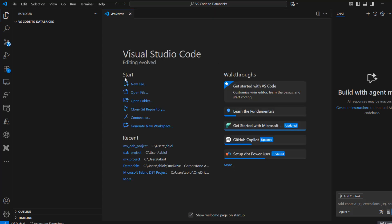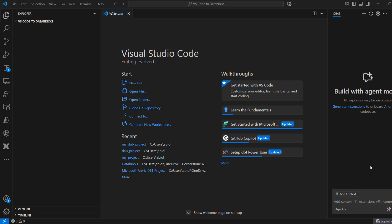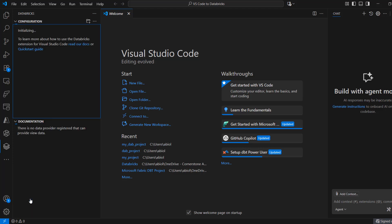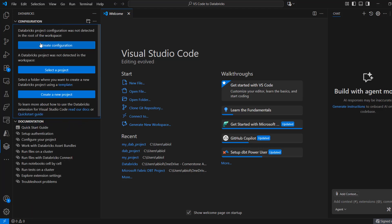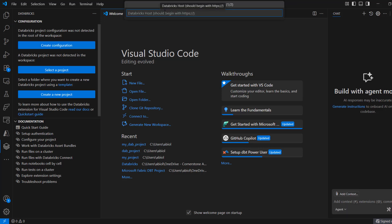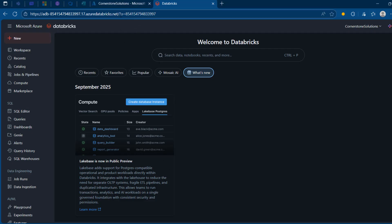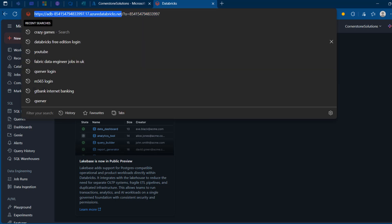Now we want to configure and authenticate to the Databricks workspace in order to run Python files and workflows. To authenticate, I'm going to locate the Databricks extension. I'll click on the ellipsis and find it at the bottom. I'll wait for it to initialize and I can see the option to create a configuration — Databricks project configuration was not detected in the root of the workspace. I'll click Create Configuration and it will ask for the Databricks host, which must include the HTTP protocol. I'll copy the URL from my workspace and paste it.